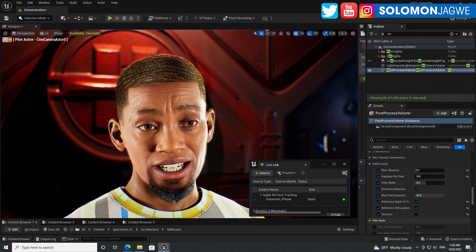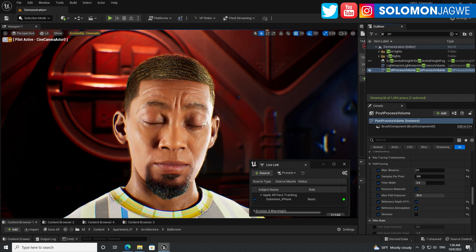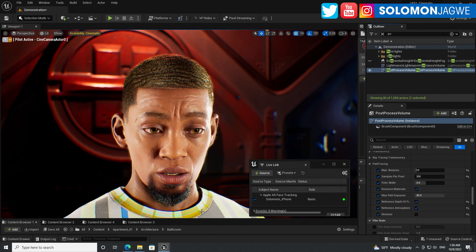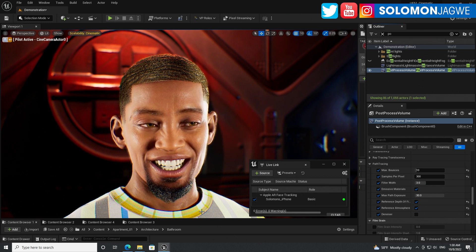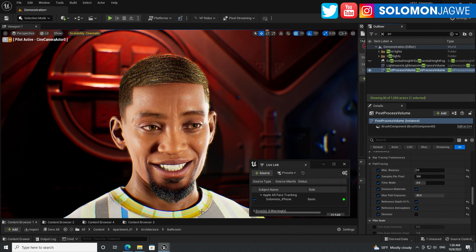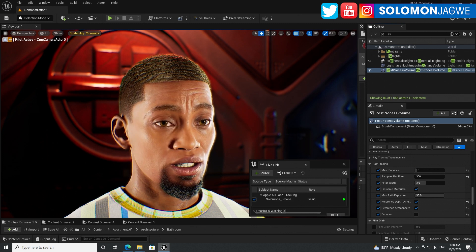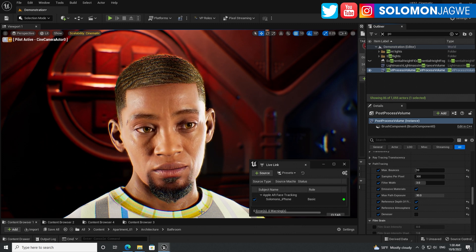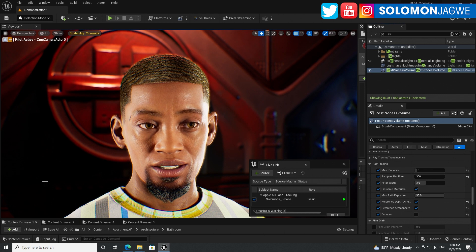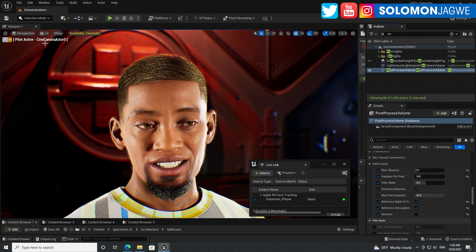I wanted to show that the metahumans look great, as you can see. And this is still in lit mode. So I'm going to be switching to path tracing real quick so you can see the difference.